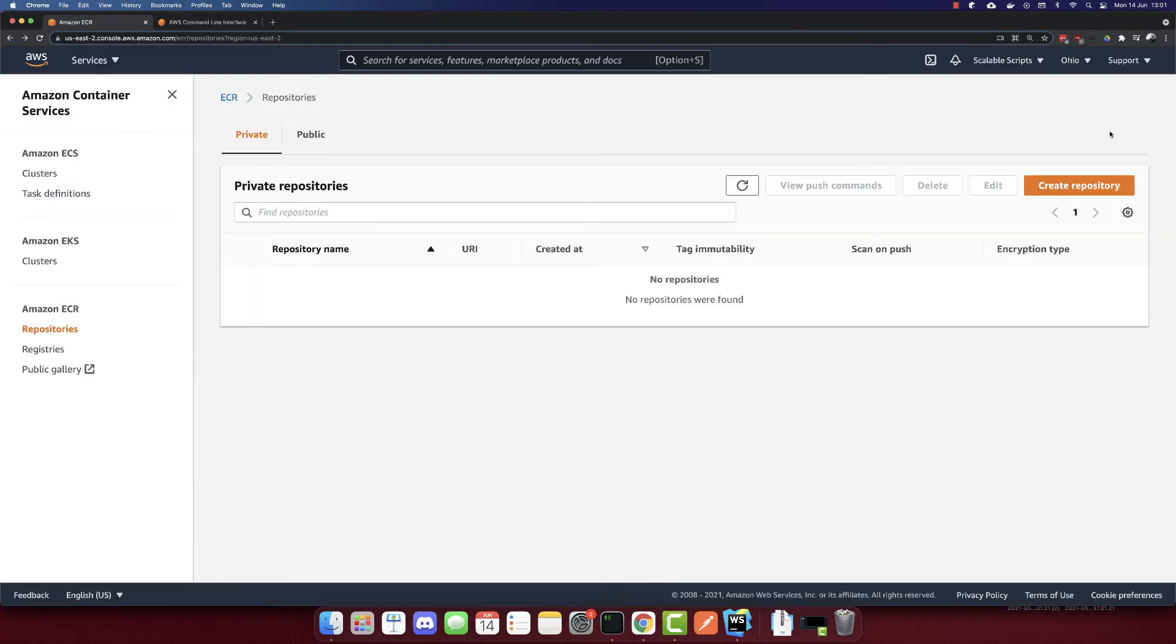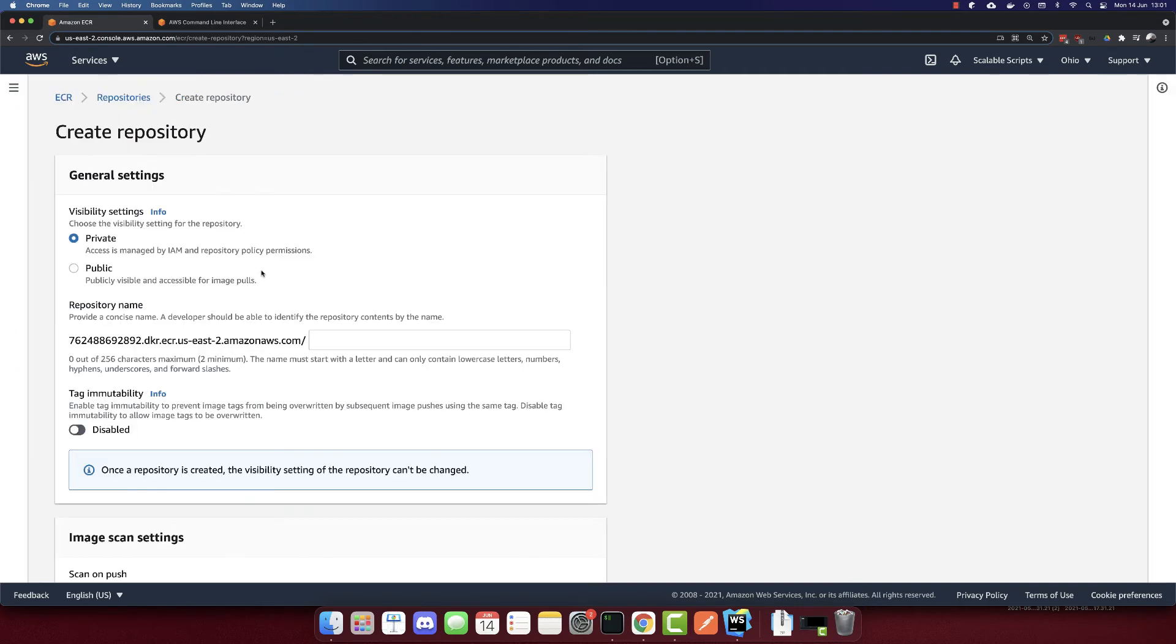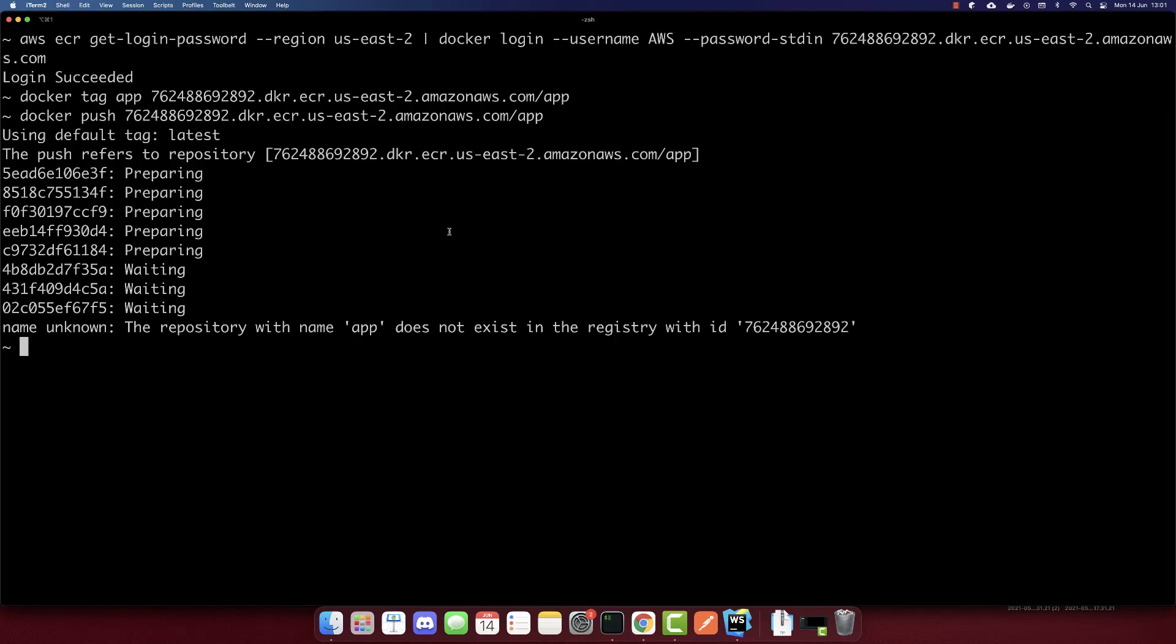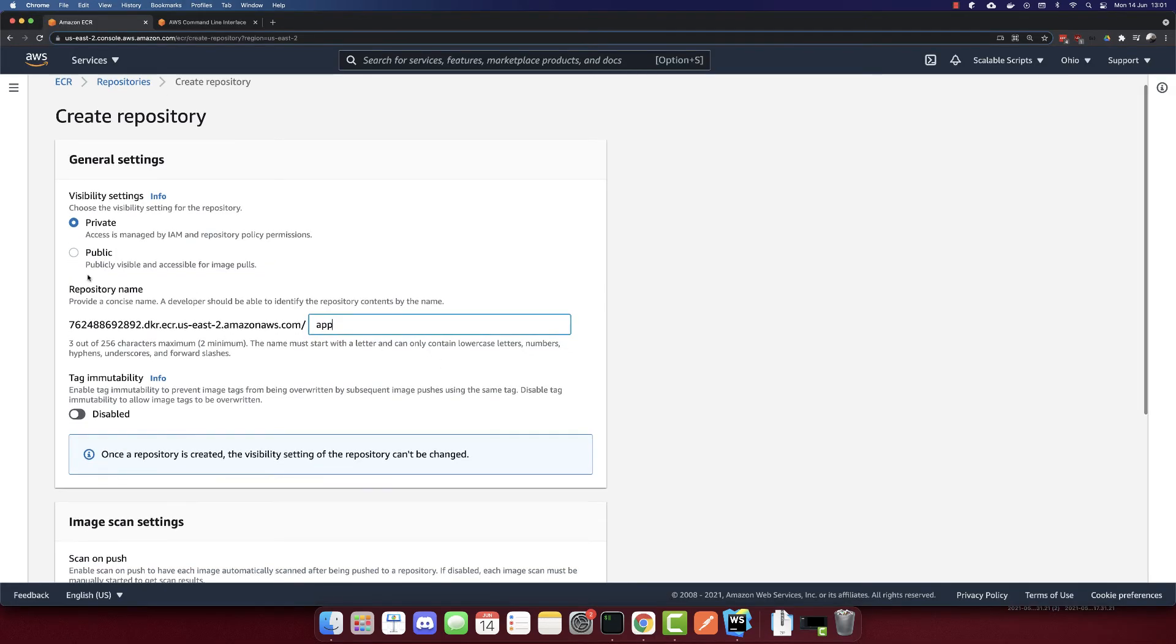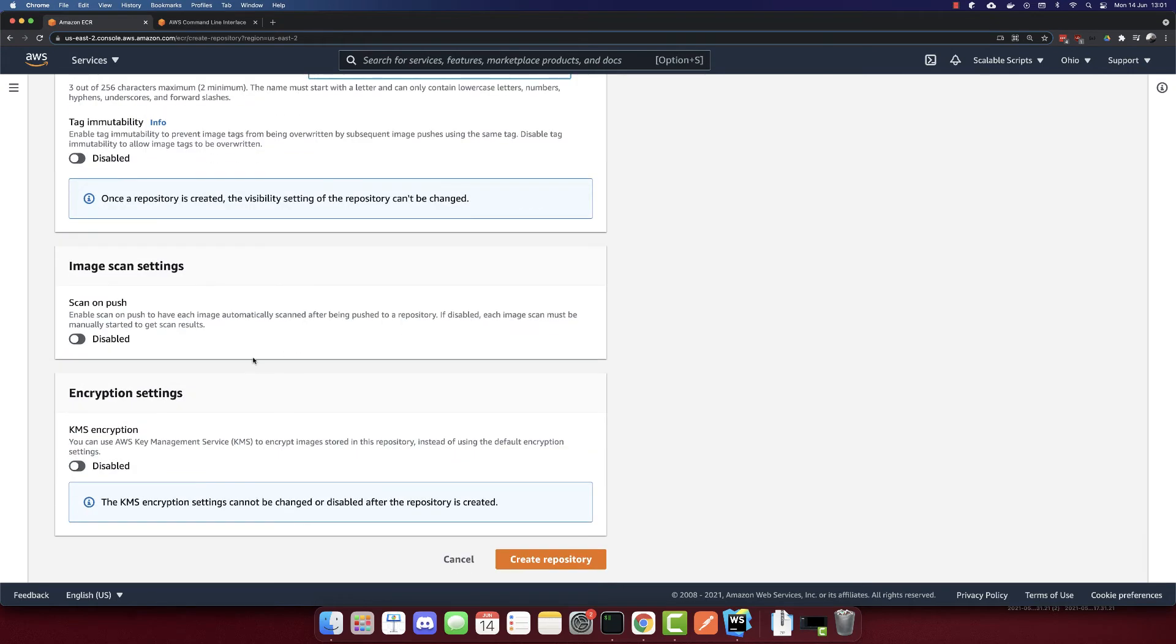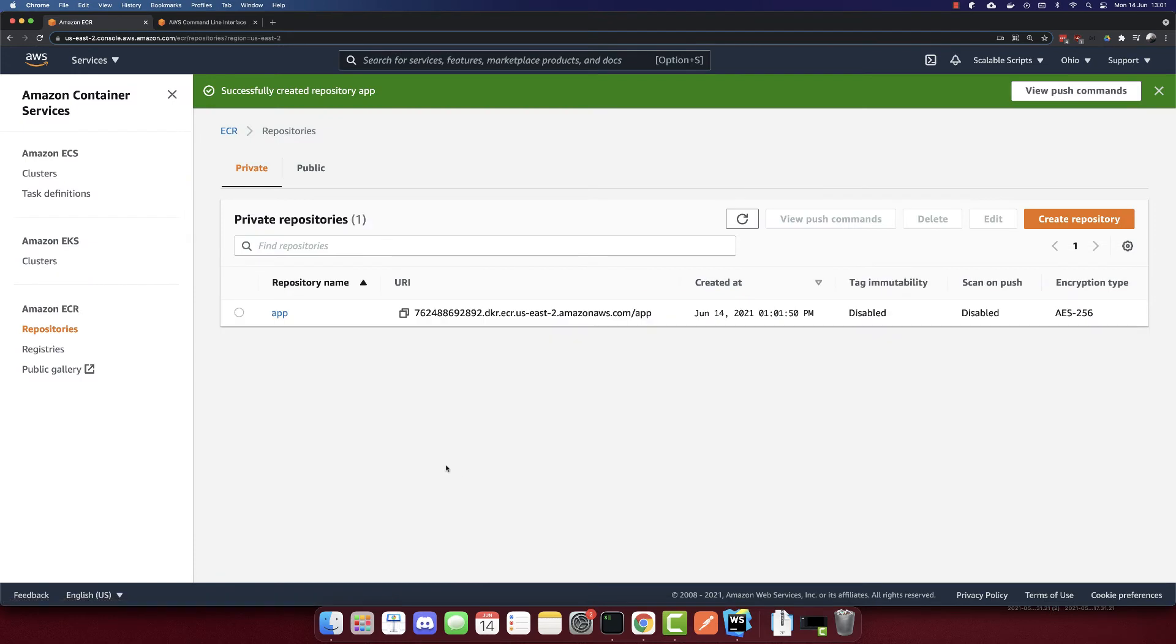So let's create it. We are here at the repositories. And let's create repository. So this is the same URL. So this will be a private repository. This is the repository name. And I will leave the others by default. Let's create this repository. And we created it.